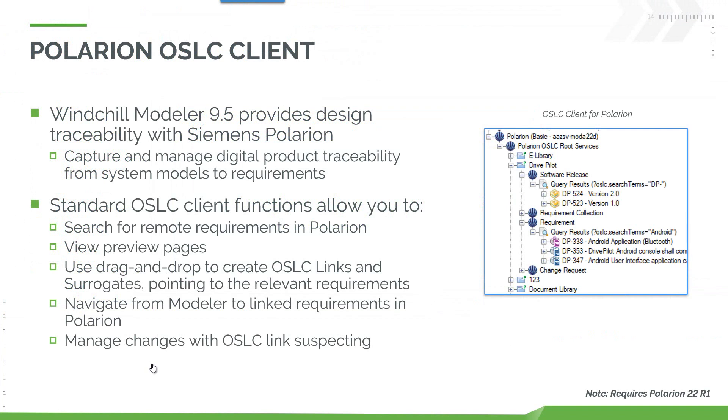The next enhancement is in the area of digital product traceability. We've extended our OSLC capabilities to allow us to connect and work with Siemens Polarion. The use of this is to create and manage digital product traceability from system models to requirements. We already have these capabilities with IBM DOORS and PTC RVNS. This is the next phase in our requirements traceability capabilities.